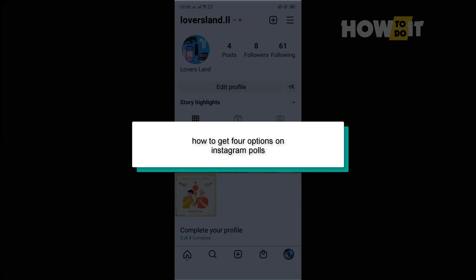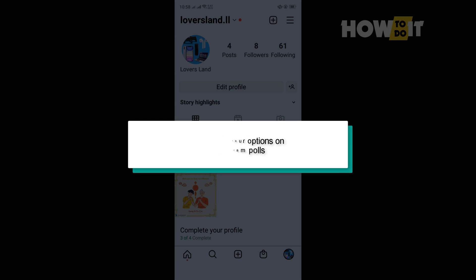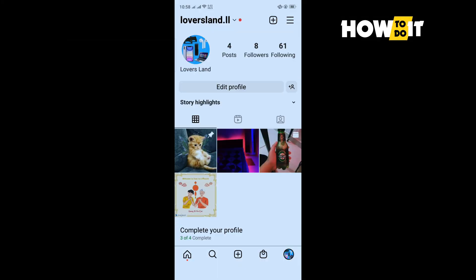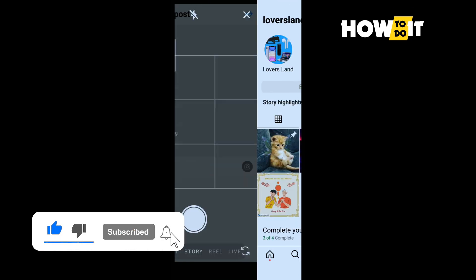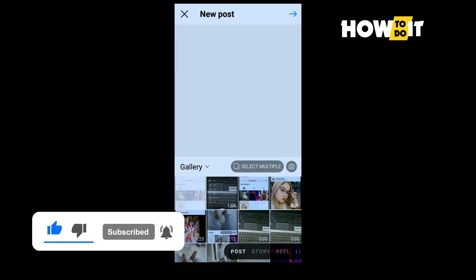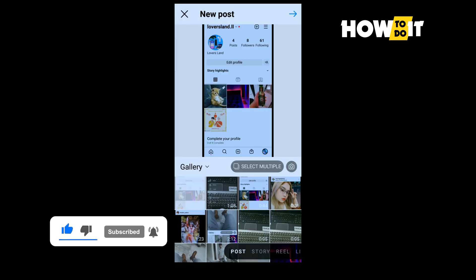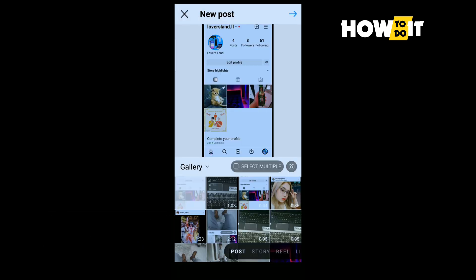Hello friends, in today's video I'm going to be working through how to get four options on Instagram polls. So first of all, open your Instagram and tap on this plus icon. And first of all, let's see how to do it on Instagram story, so I'm going to be selecting here story.